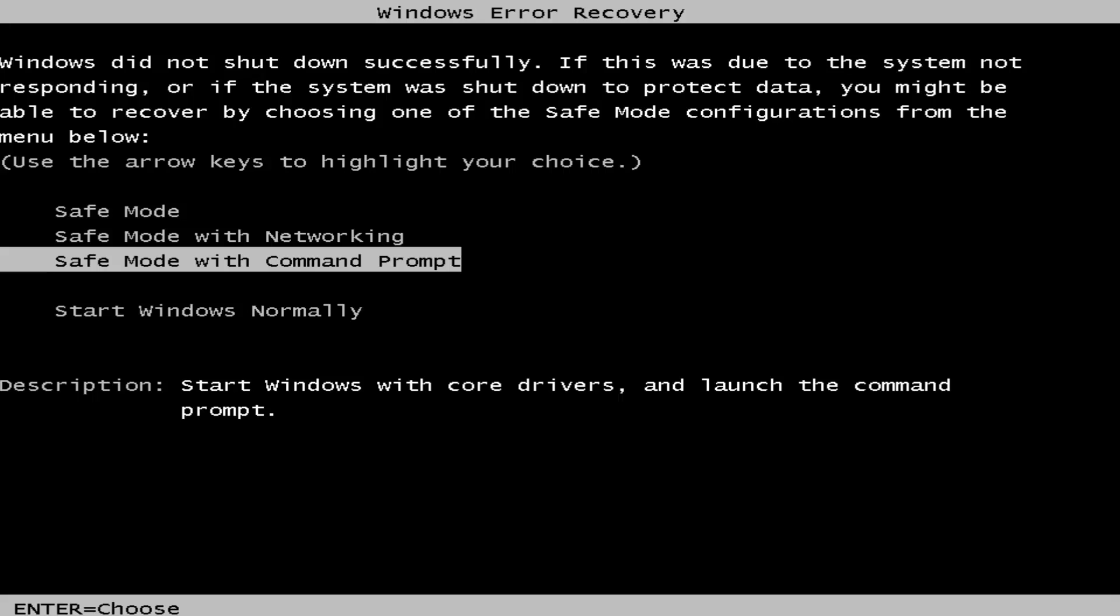So we're going to jump into it. We want to first access the advanced boot options for Windows 7. So if you're able to normally boot into the Windows 7 operating system, I'd recommend just performing a normal restart and then tap the F8 key repeatedly while the computer restarts to launch the advanced boot options.